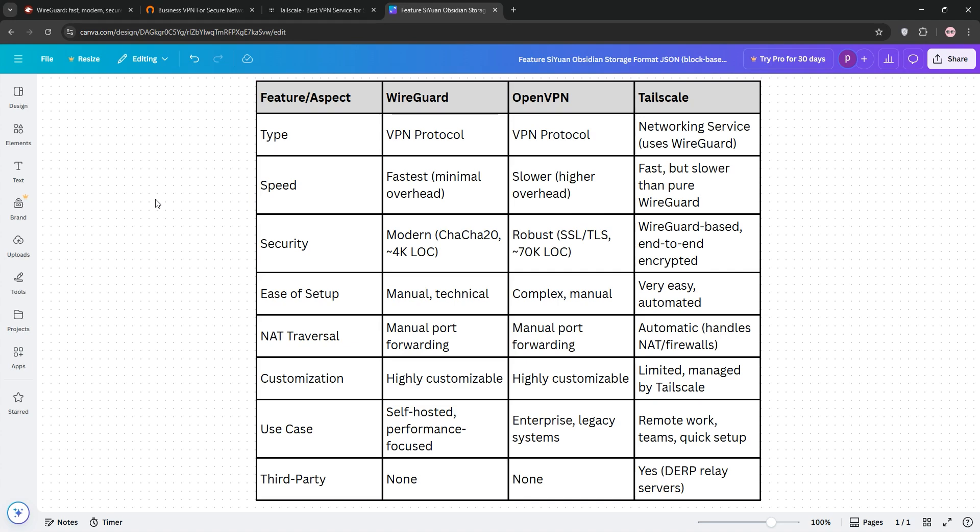That's it guys, check the comparison chart below to see the details. Which one's your favorite? Let us know in the comments below and subscribe for more tech tips.